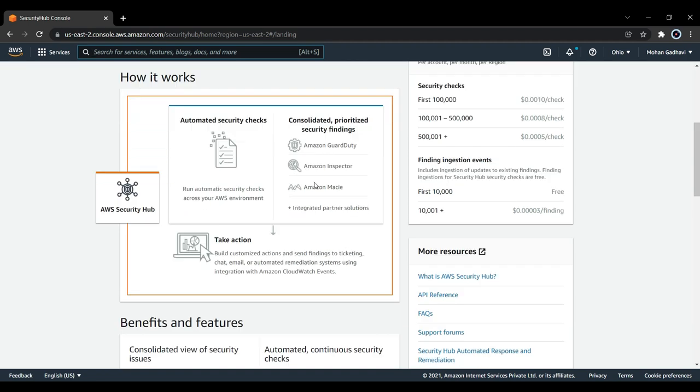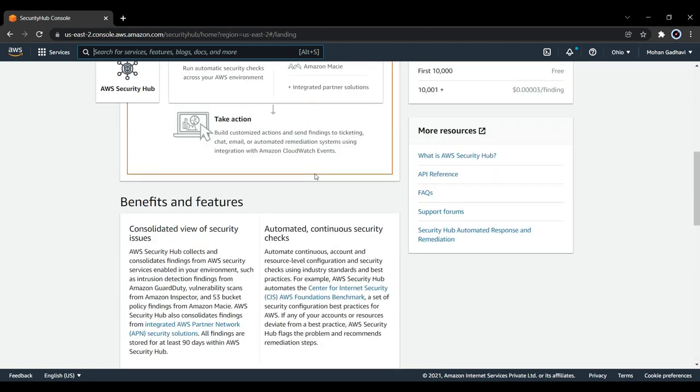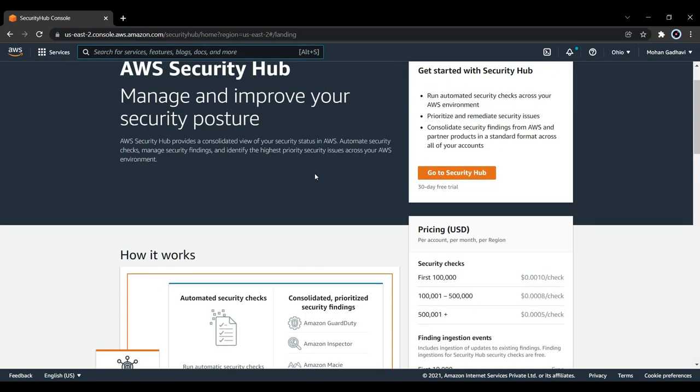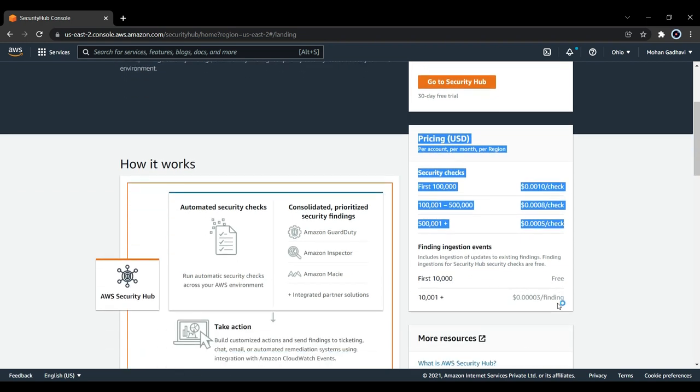Initially for 30 days you will get a trial period, and based upon that, whatever you use, you will get charged for that in a pay-as-you-go mode. The pricing in USD for the first hundred thousand checks is about 0.0010, then we have different checks with reduced amounts, and above five hundred thousand you will be charged 0.0005 dollars. The first ten thousand is free.